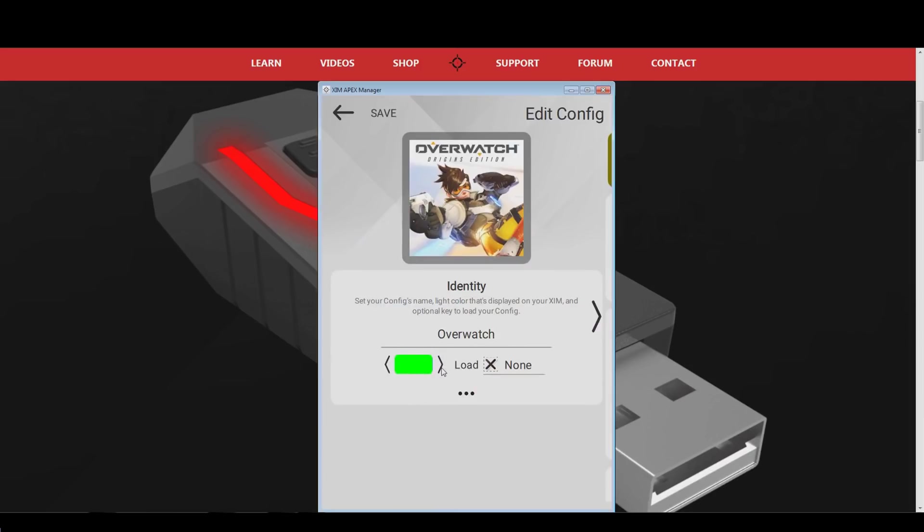I will go with blue in this tutorial. Whenever my Xim now shows a blue light, I will know that my Overwatch game profile is running.